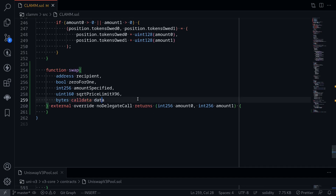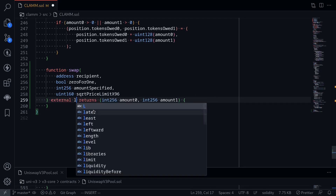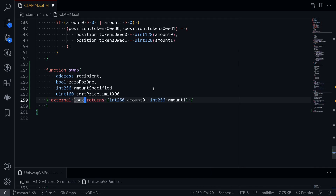Inside our contract we don't have any hooks, so I'll remove the data parameter. We don't need an override or a no-delegate-call modifier, but we are going to put a re-entrancy lock here, so we'll say lock. It's going to return two outputs, amount0 and amount1. A positive number indicates that a token must come into this contract, and a negative amount indicates the token is being transferred out to the user.